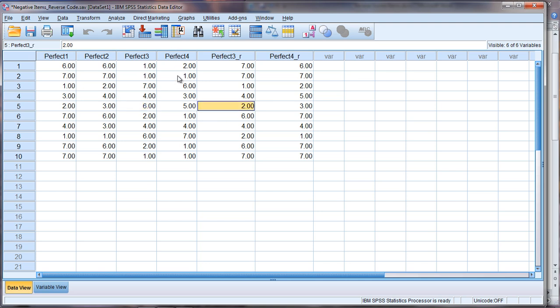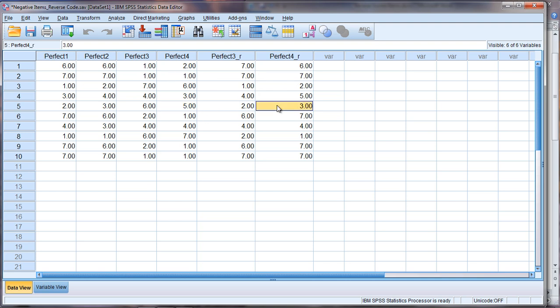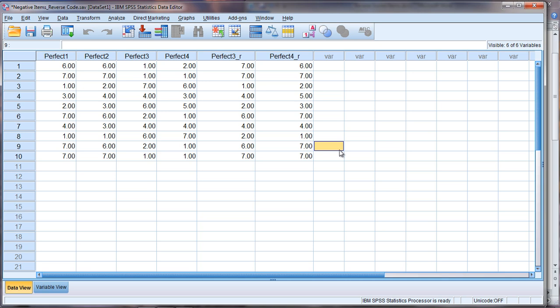Now for Perfect 4, we have a 1, once again should be a 7. A 5 should be a 3, and a 7 should be a 1. So that looks perfect. It's exactly what we want.